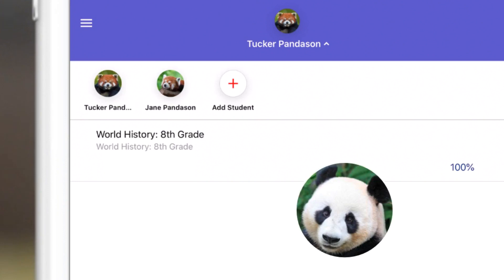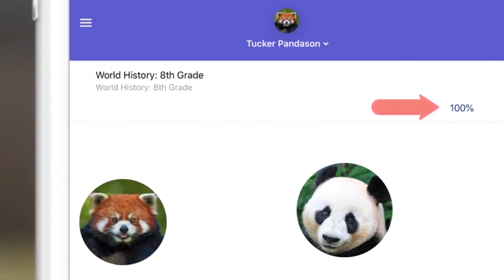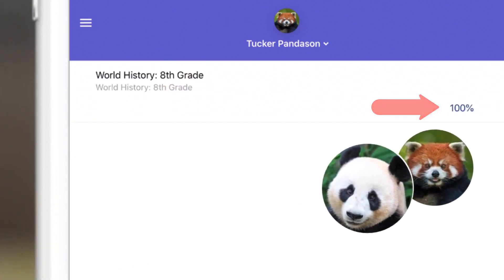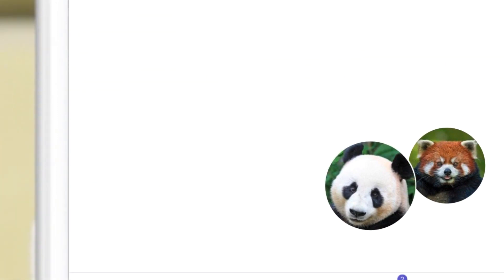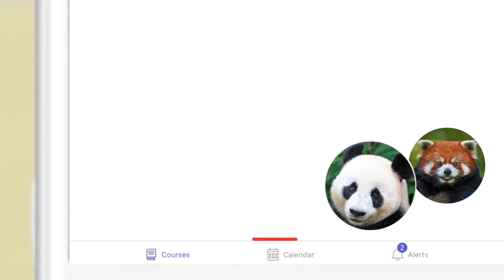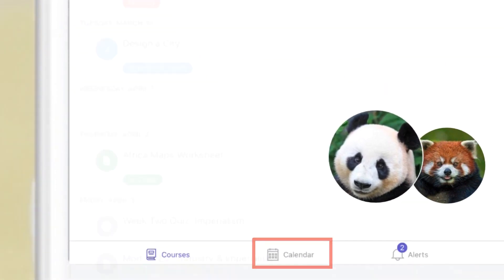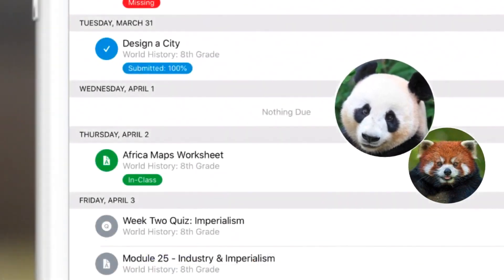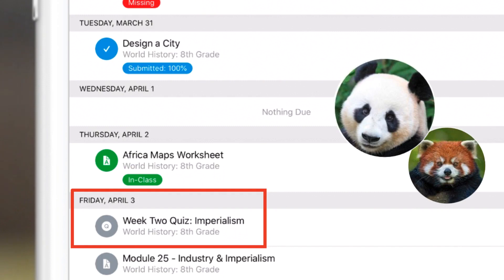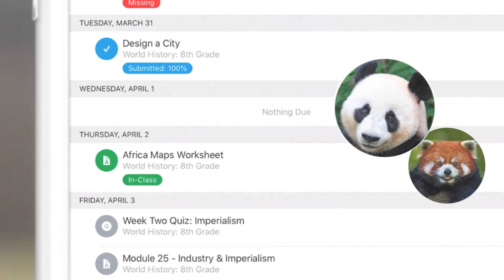That night, before sitting down to dinner, Amy checks Tucker's classes and grades — he's doing pretty well. She also checks the calendar and notices that Tucker has a test coming up in a few days, and then helps Tucker organize his notes and create a study plan after dinner.